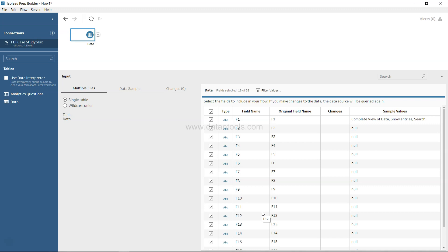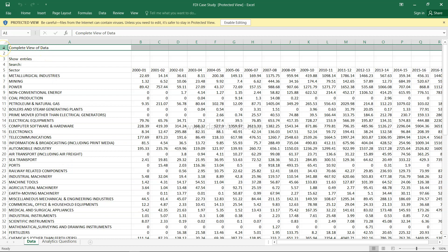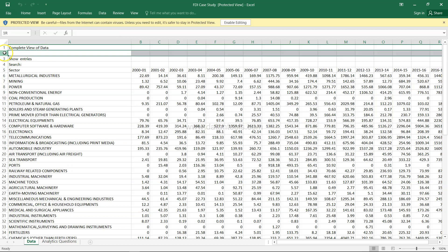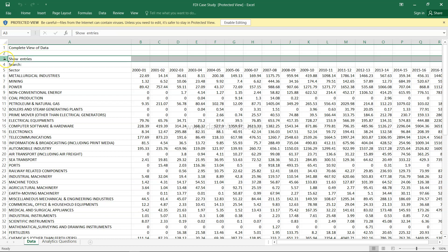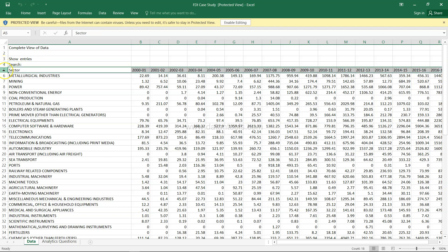Let me show you in the sheet itself. This is the data we're trying to import. The name of the tab is 'data tab'. The first row has information about complete view of data, second row is blank, third row is 'show entries', fourth row is search, and fifth row is where the data is starting.